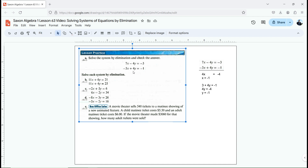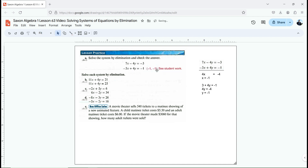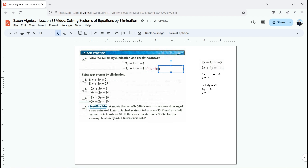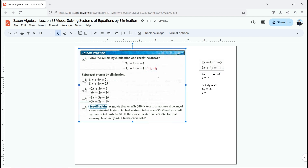Let's see if I answered this one correctly. The answer was negative 1, negative 1. I'm going to check that answer by plugging it back into the equations. 7 times negative 1 is negative 7, minus 4 times negative 1 is negative 4. Negative 7 minus negative 4 is negative 7 plus 4, which is negative 3. And for the other equation: negative 3 times negative 1 is 3, plus 4 times negative 1 is negative 4, and positive 3 plus negative 4 is negative 1. This xy coordinate solves both equations.